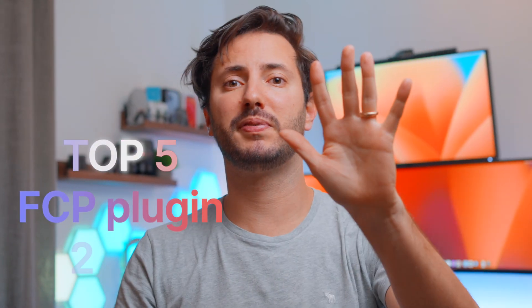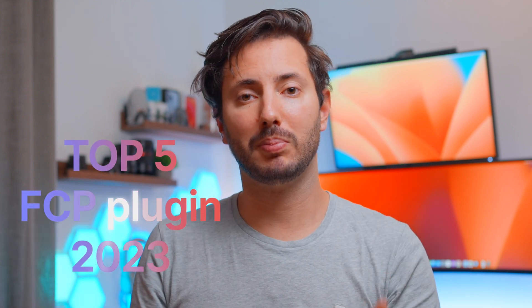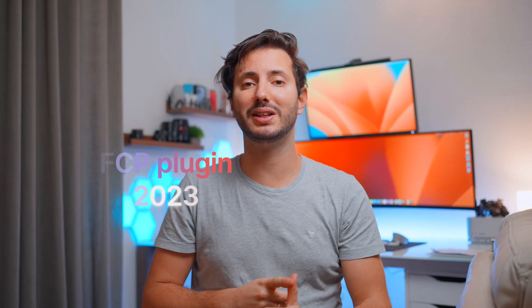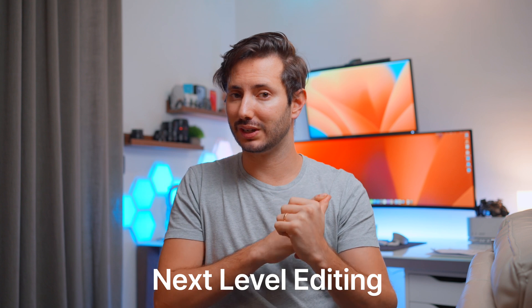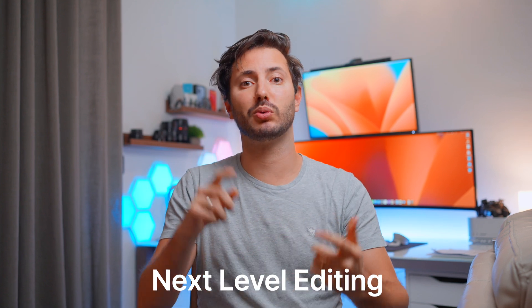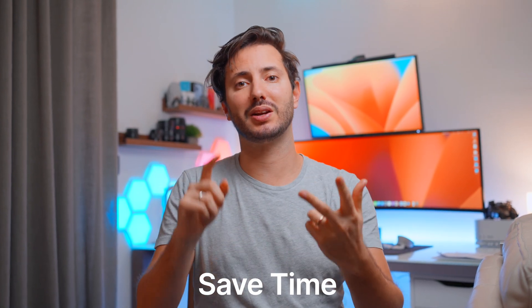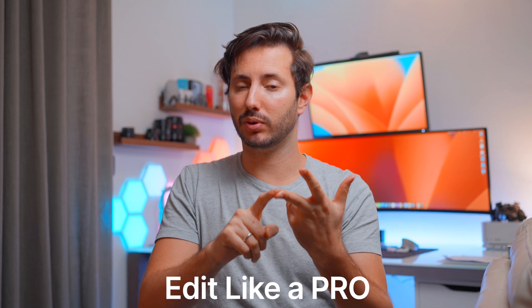This is my top 5 Final Cut Pro plugin list that not only will take the footage to the next level but will save you a lot of time and will make you edit like a pro.